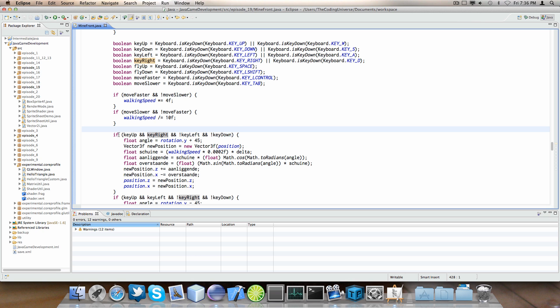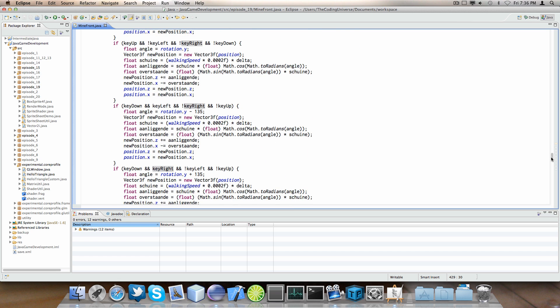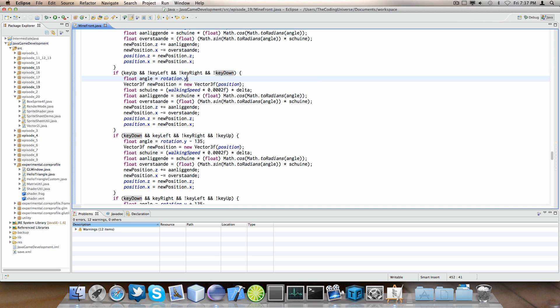Let's go to if key up and not key left and not key right and not key down. So, if we are only pressing the key up key of our arrow keys. We will create a new variable called float angle and set that to the rotation Y. So, basically go look at the direction we are looking at.